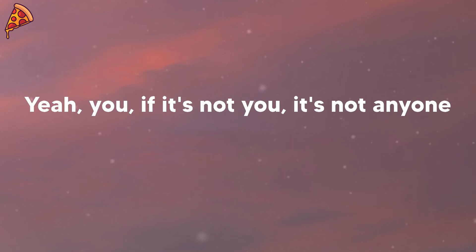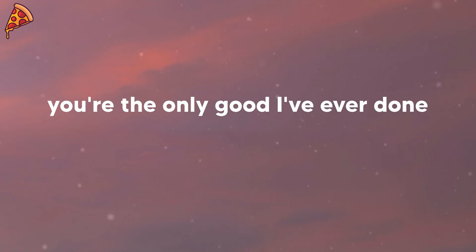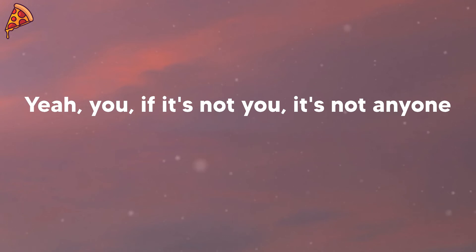Yeah, you, if it's not you, it's not anyone. Gotta tell you, gotta tell you. Looking back on my life, you're the only good I've ever done, I've ever done. Yeah, you, if it's not you, it's not anyone. It's not anyone, not anyone.